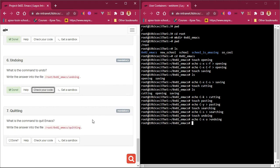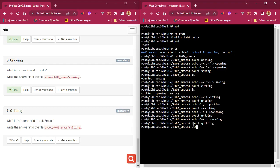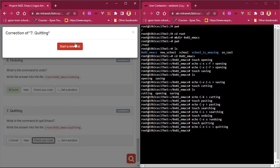Now the next one is about quitting. We need to write the answer into a file. Take note: when doing your tasks, there are many write-into-file steps — don't mix up a file with a folder. Understand that process and procedure. So we `touch creating`, hit enter. Then `echo "C-x C-c" > creating`, hit enter. Let's check the code and see if we pass.